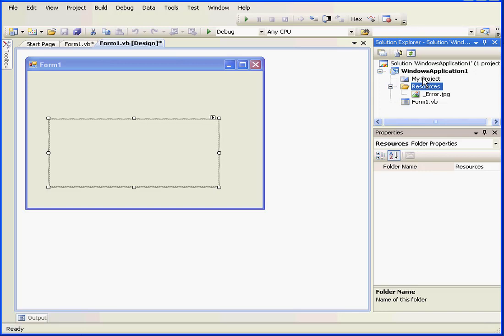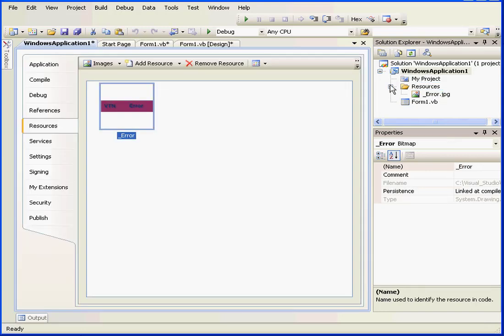Now the Resources folder is here with our UnderscoreError.jpg image inside it. To access resources, simply double-click on My Project and you see the Resources tab right here. Our image appears right here as well.